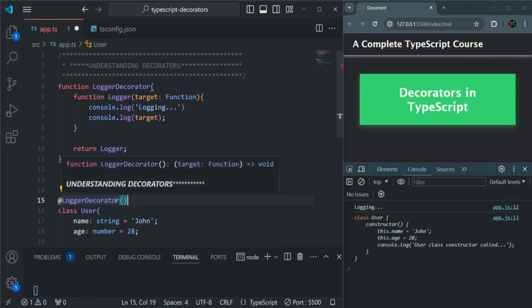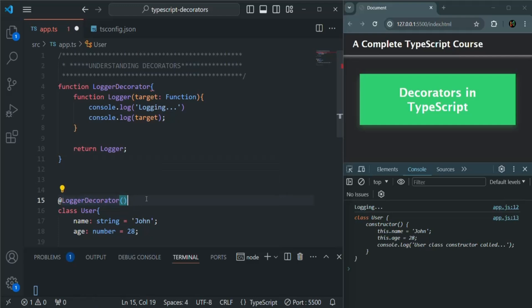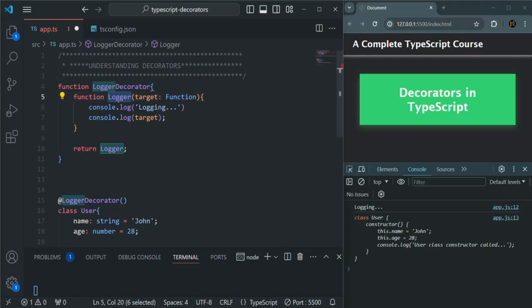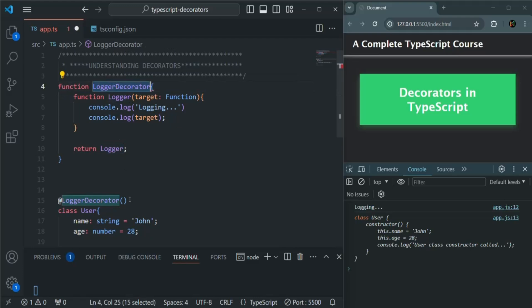Remember that when we are using a decorator factory, it is a function from within which we are returning a decorator function. In this case, the logger function is the decorator function. So when we are using the decorator factory, we need to call that decorator factory function.